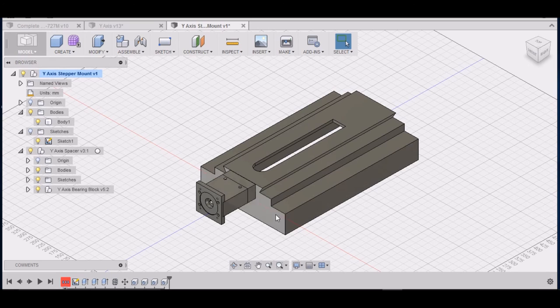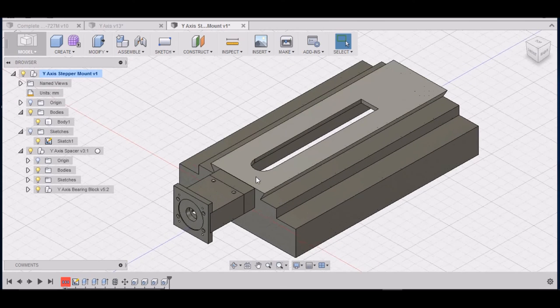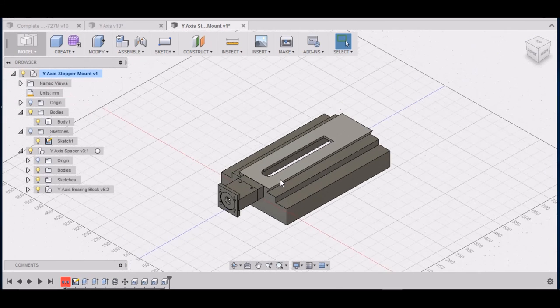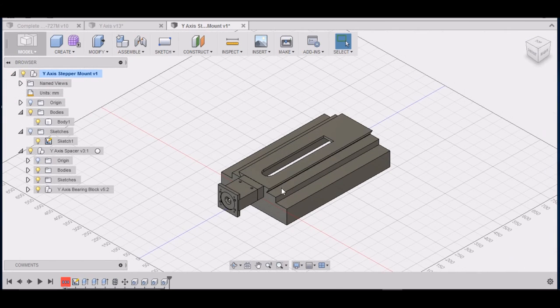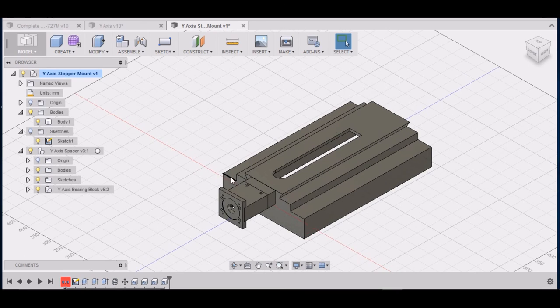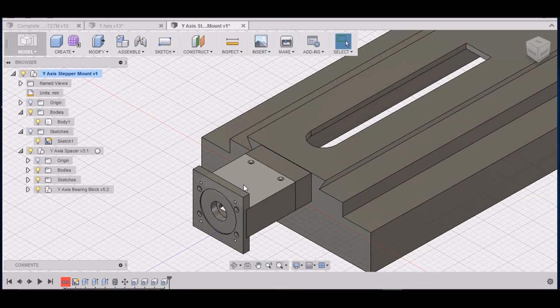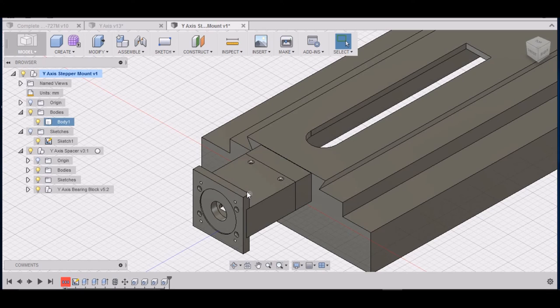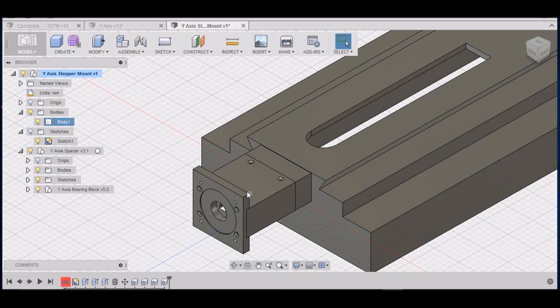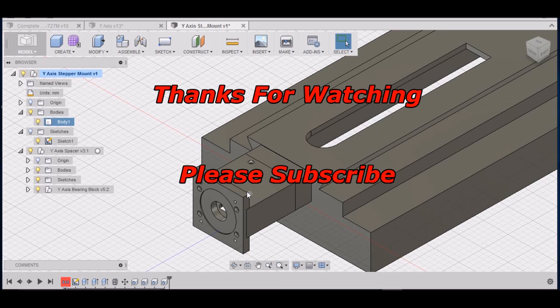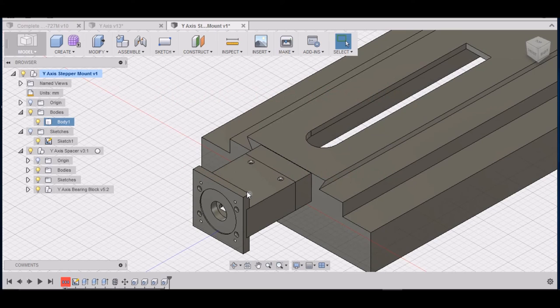We'll see what we can stretch it out to. So there's the Y axis ball screw stepper mount. Stay tuned for the next video. We'll be working on the Z axis. If you have any questions or any tips for Fusion 360 please comment. Please subscribe to the YouTube channel. Thanks for watching. Peace out.